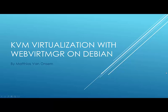Hi, my name is Matthias van Onsam and in this presentation we will be taking a look at KVM virtualization with the web UI on Debian.